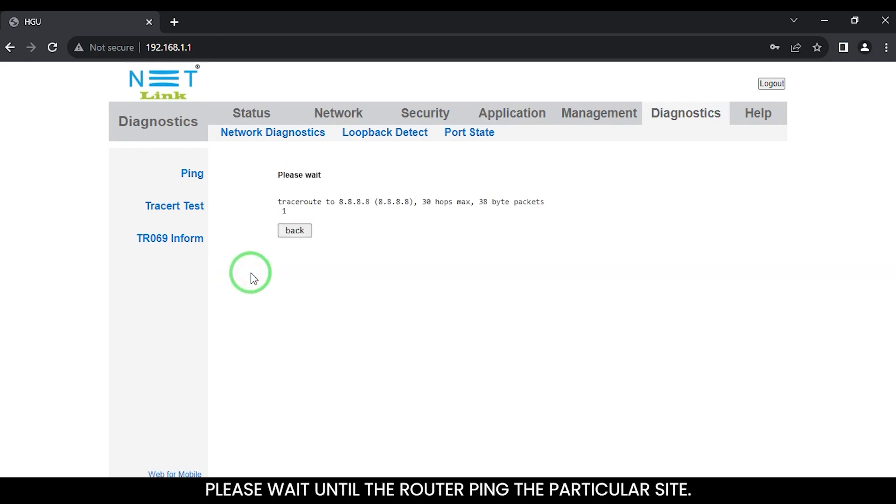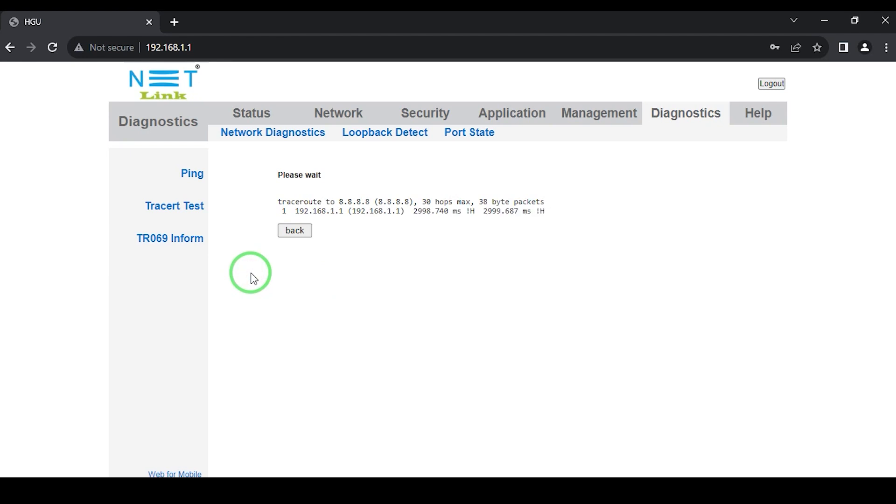Please wait until the router pings the particular site. Ping finished.